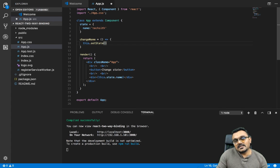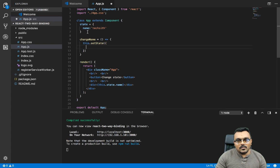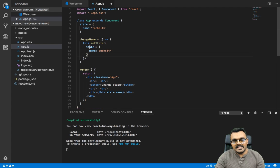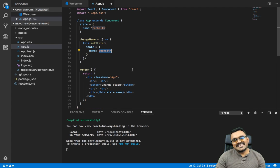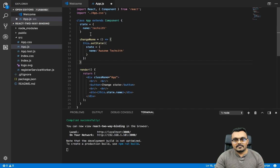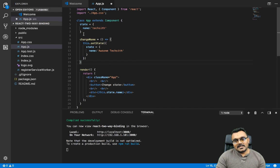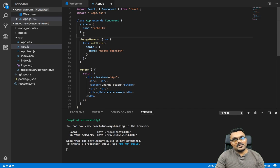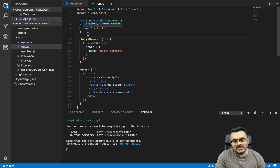This will set the new state. What I can do is just copy the state and paste it here, and instead of 'TechFifth' I'm going to say 'Awesome TechSit' — some self-praising going on here, if you don't mind me doing it.